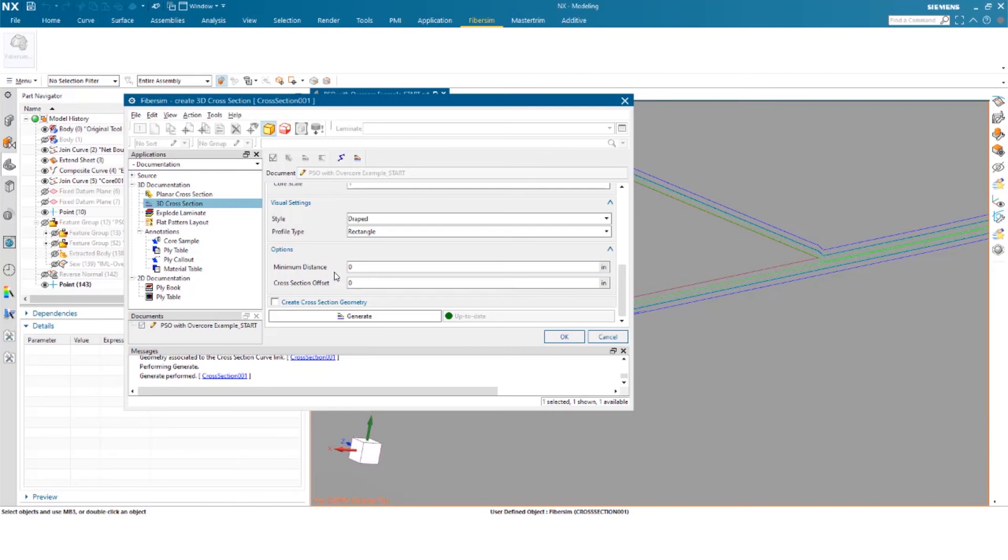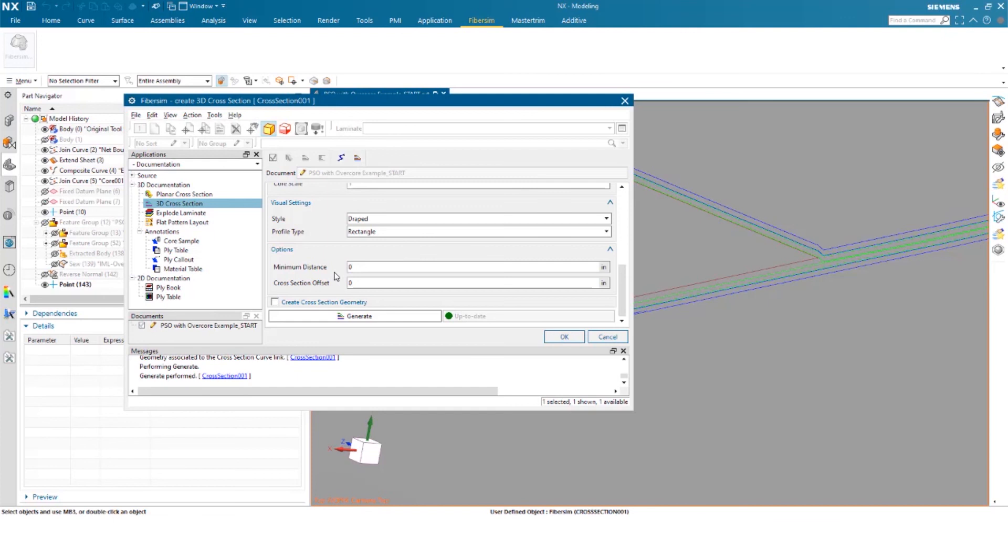So that concludes the video. Basically, what you saw was a parametric surface offset, what that looks like, what is created within NX from performing that function. We then showed you how to create a curve within FiberSim itself. And then we went ahead and showed you how to create a 3D cross section.